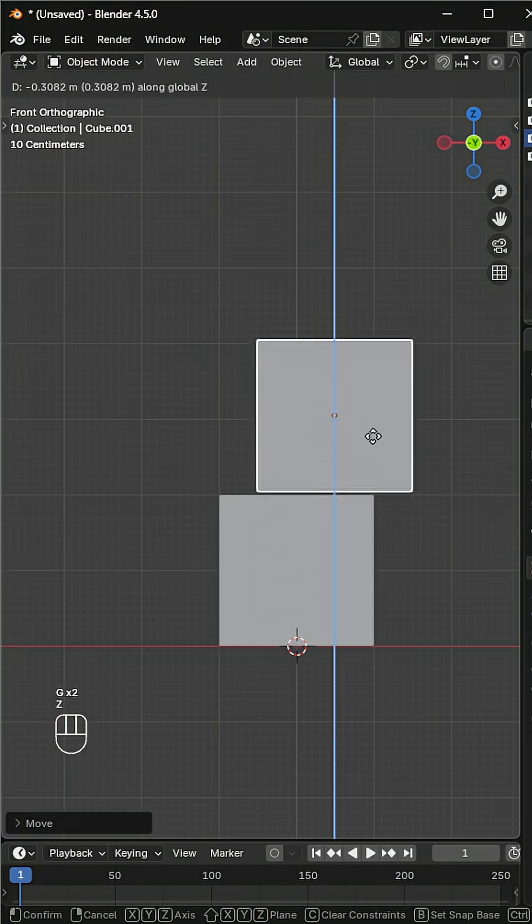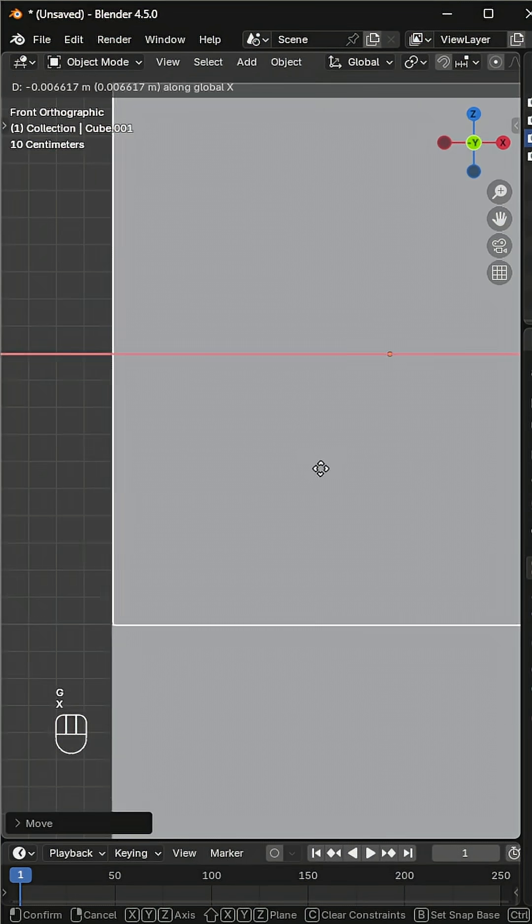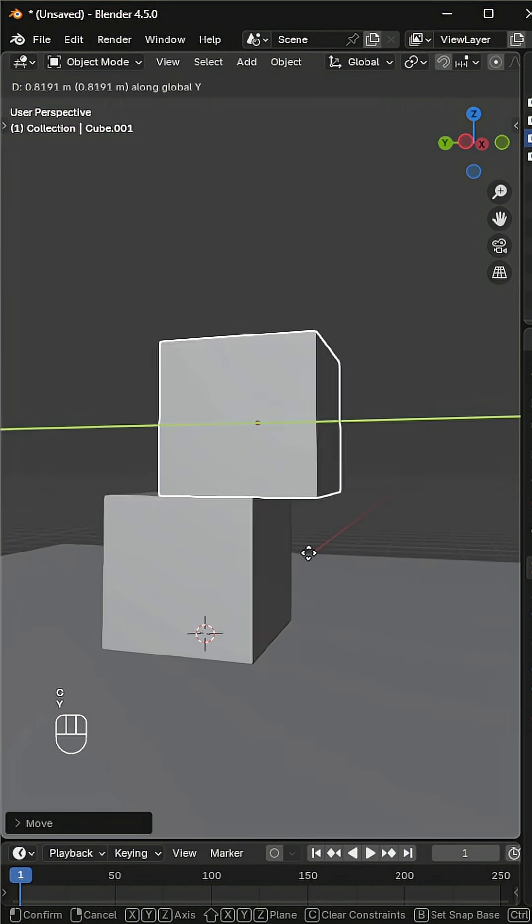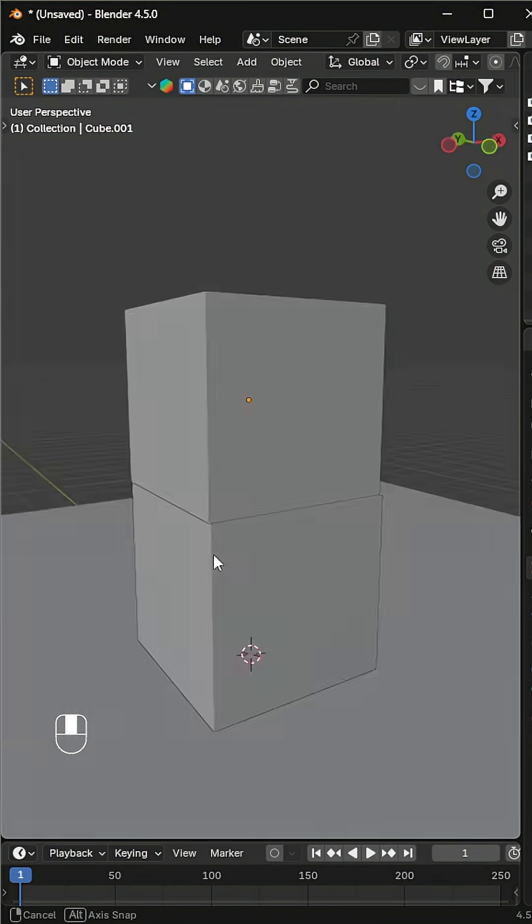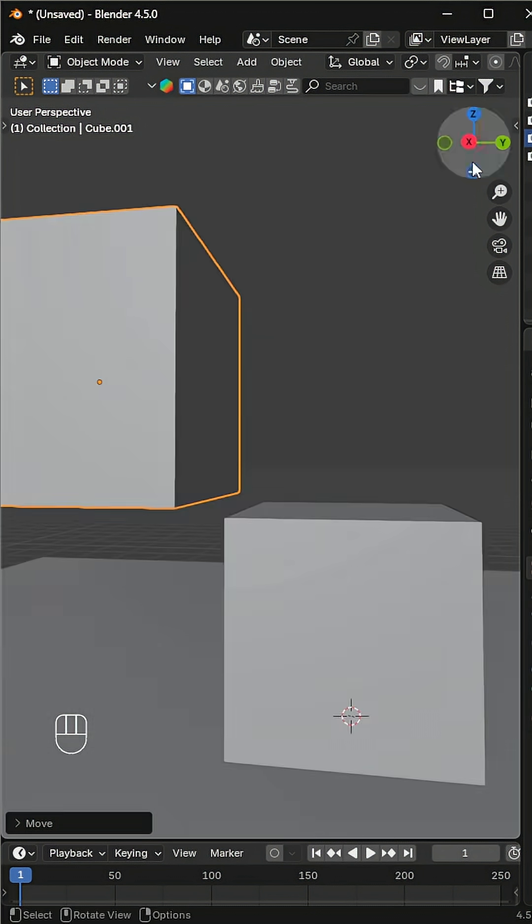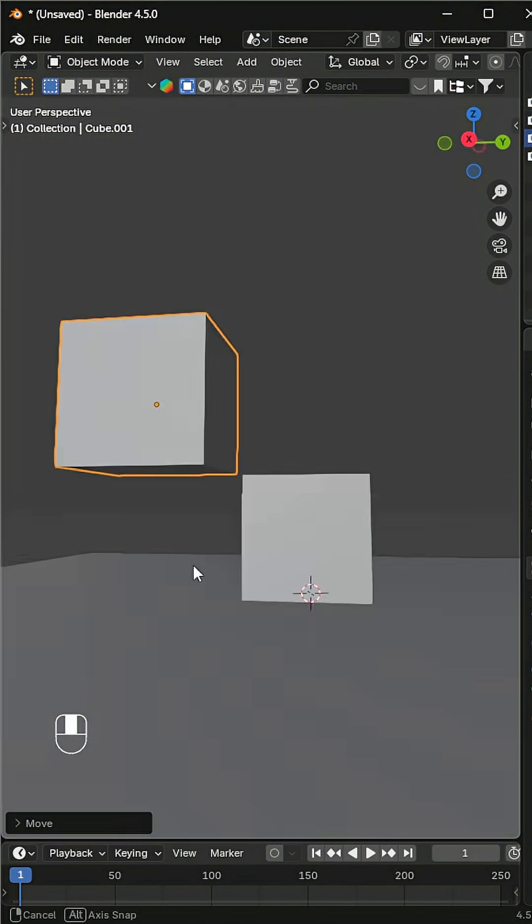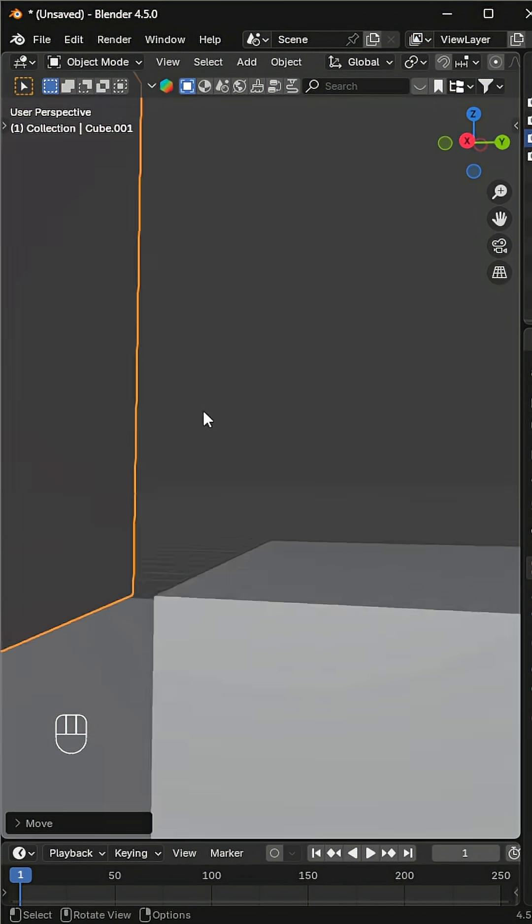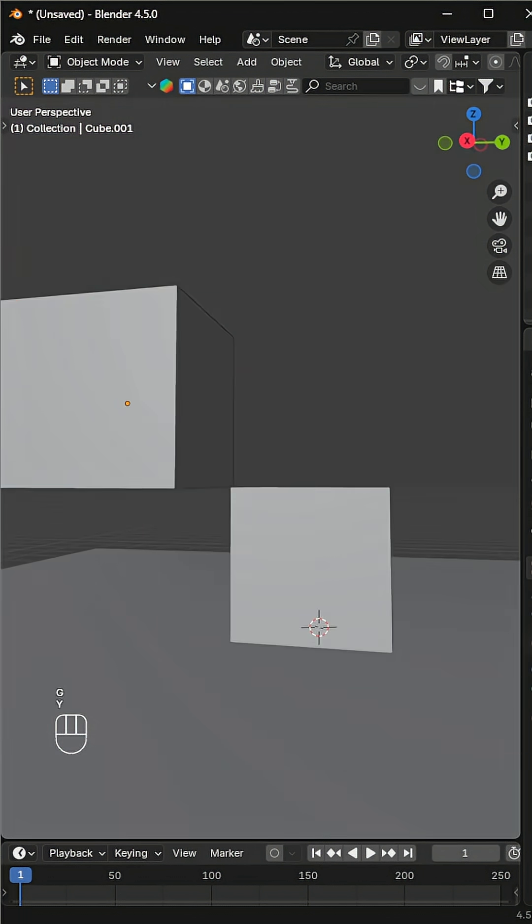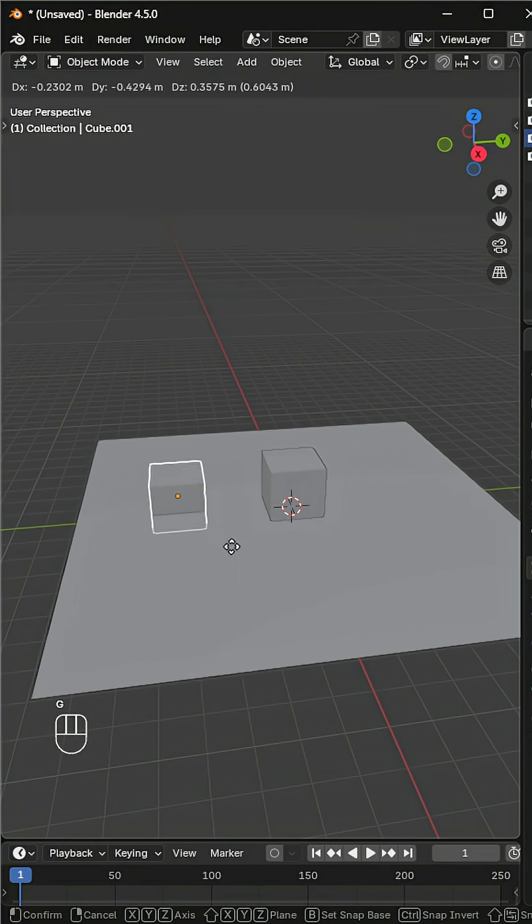Placing objects in the exact position can sometimes feel tricky. You move it, zoom in, adjust again, but still it doesn't quite fit. That's where Blender's snap feature saves time. While moving an object, simply hold Control to enable snapping.